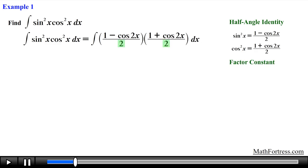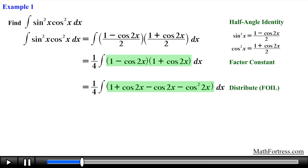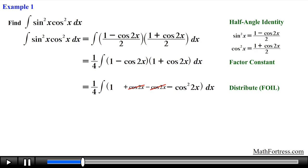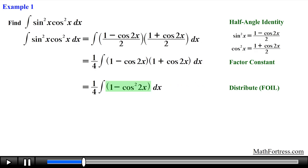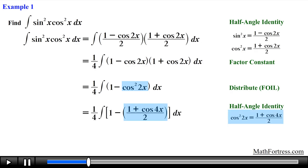Next we factor out the constant obtained from both half angle replacements. In this case we factor out two one-halves and multiply them to obtain one-fourth. The next step is to multiply both binomials and collect like terms. Notice that we ended with another even powered cosine term, which means we have to use the half angle identity once more, and we obtain the following expression.